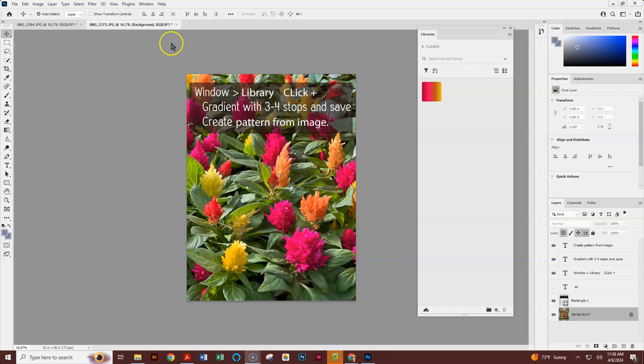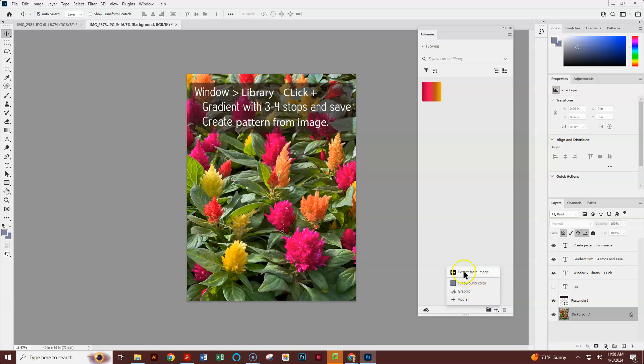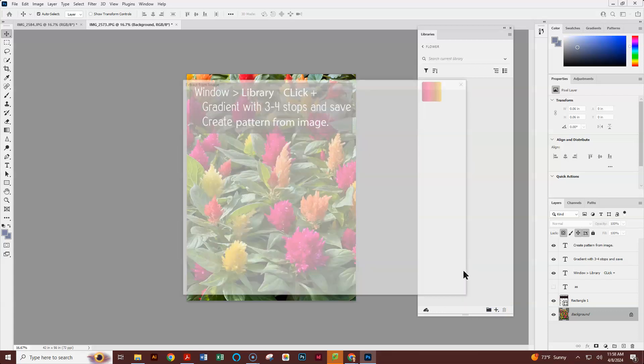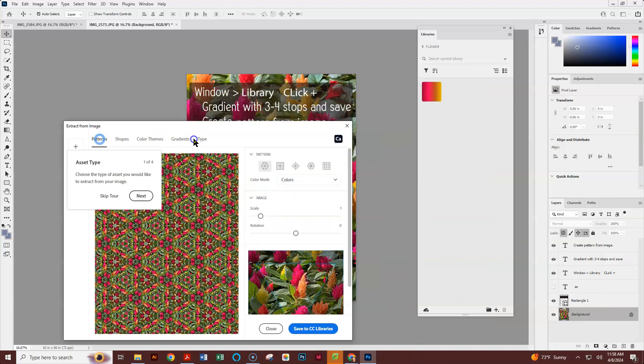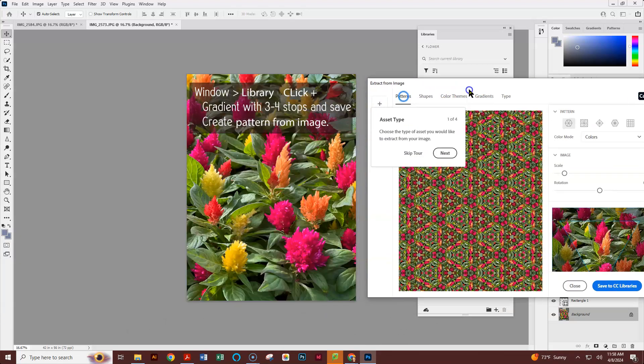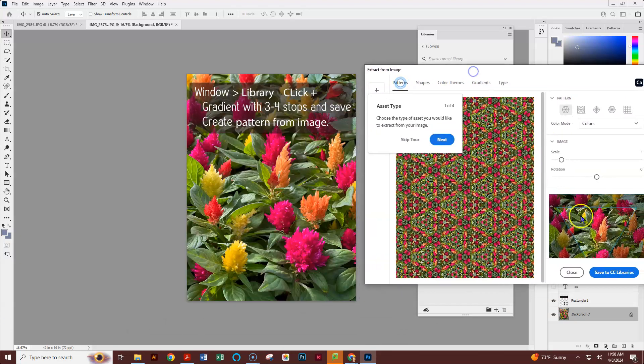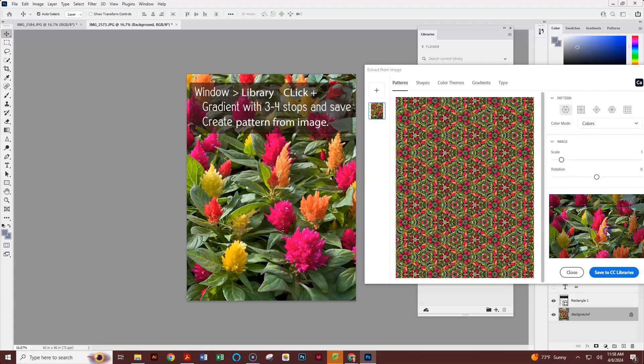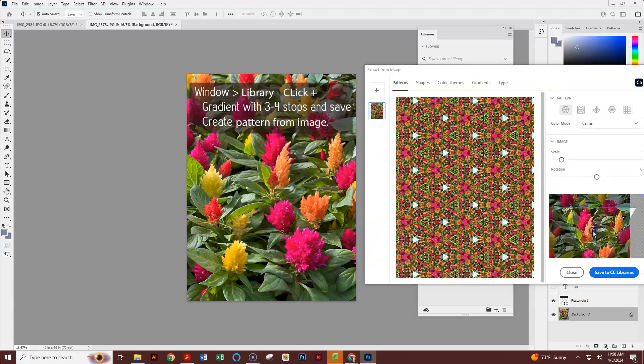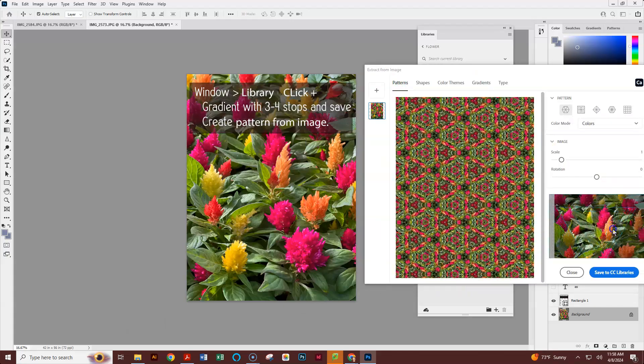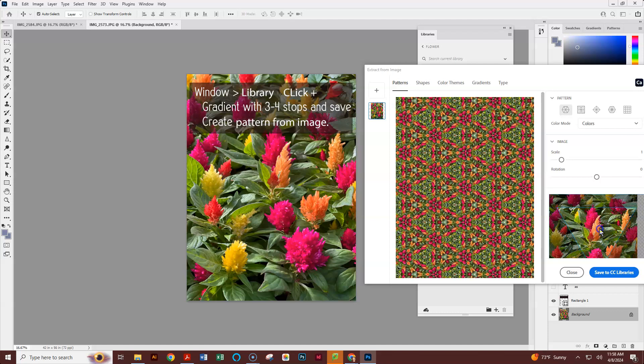We're going to do the same thing again. We're going to go to our Window, Libraries, and at the bottom, we're going to click the plus sign. And we're going to do Extract from Image. This time what we want to do is we want to make a pattern. And here's what's really neat is we are able to go and adjust the triangle here to figure out the exact part of the pattern.